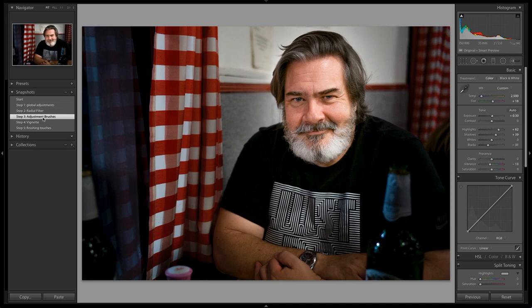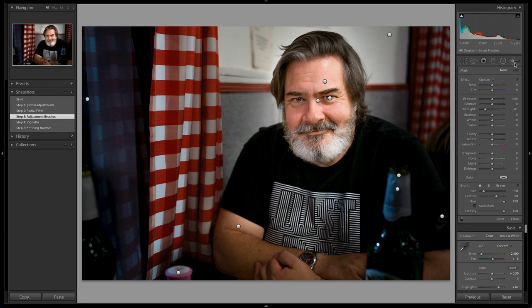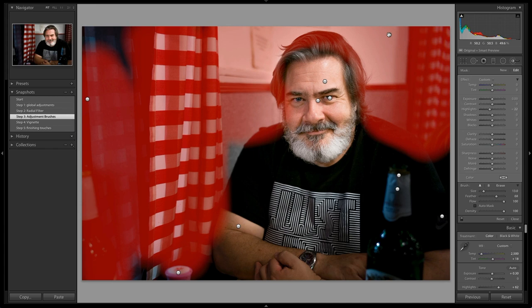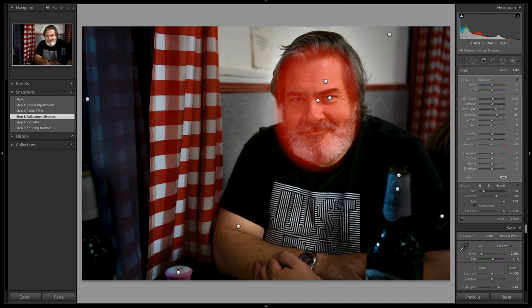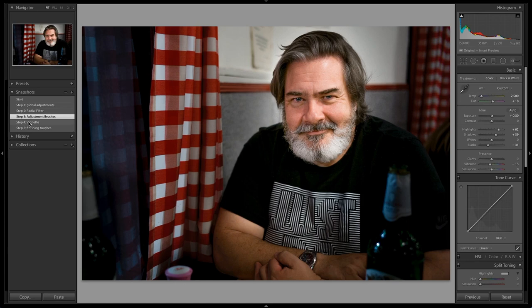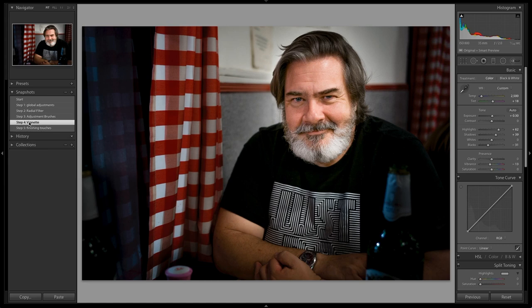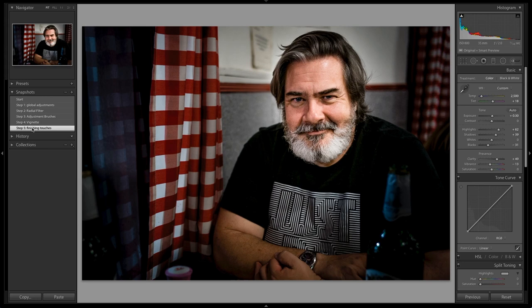Every single one of these dots is a different adjustment brush. In one I took the highlights down all around Damien; in another I changed the highlights on his face, his eyes, and his arm — doing really specific fine-tuning. Then I went to step four and added a vignette — nothing super heavy, just enough to bring the focus in. Finally, step five: I added finishing touches, which was quite a bit of clarity. Here is the before image and here's the after — something we can actually use.